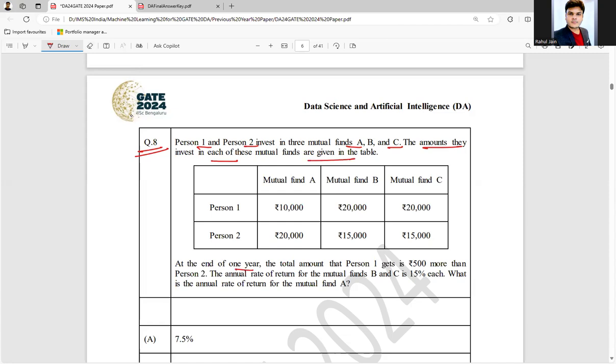At the end of one year, the total amount that Person 1 is getting is ₹500 more than Person 2. The annual rate of return for mutual funds B and C is 15% each. What is the annual rate of return for mutual fund A? So here, both invested ₹50,000 and one is getting ₹500 more, so Person 1 is in advance by ₹500.